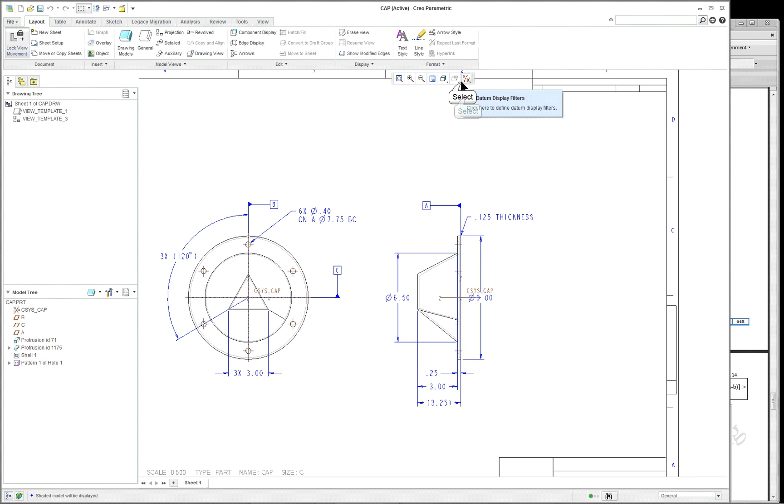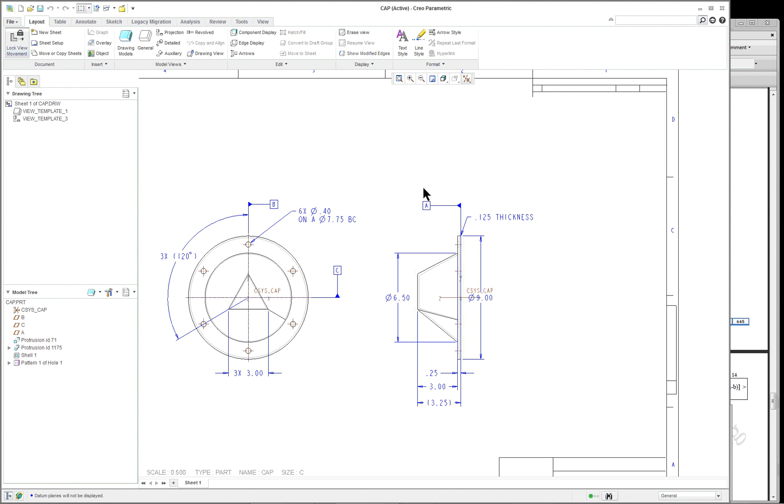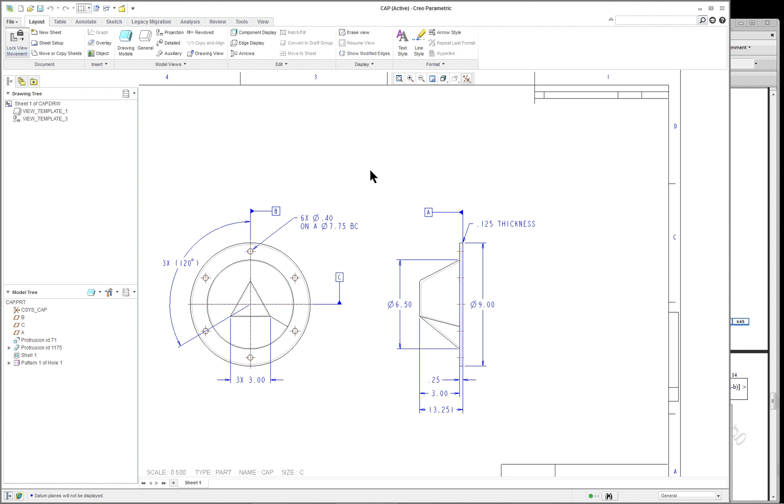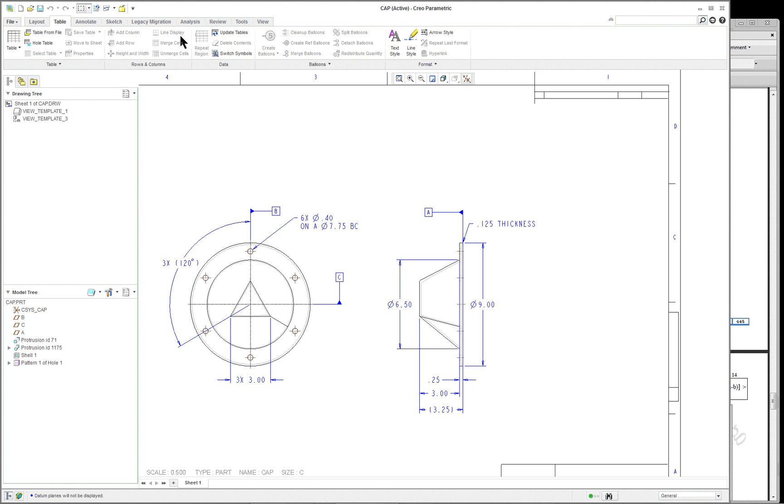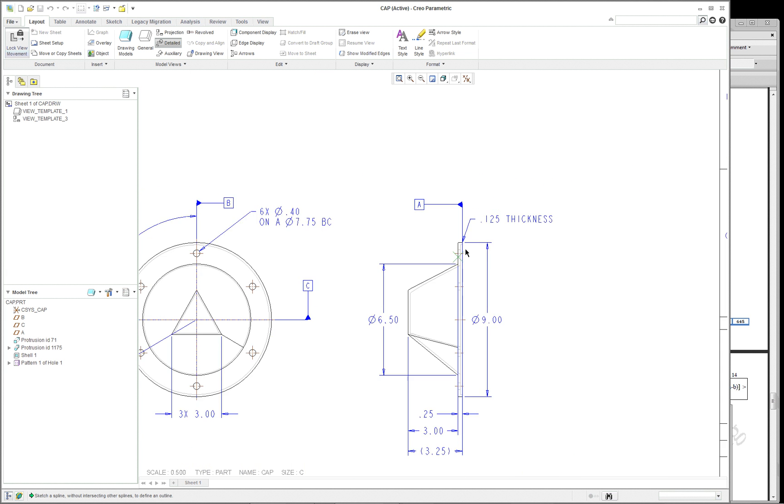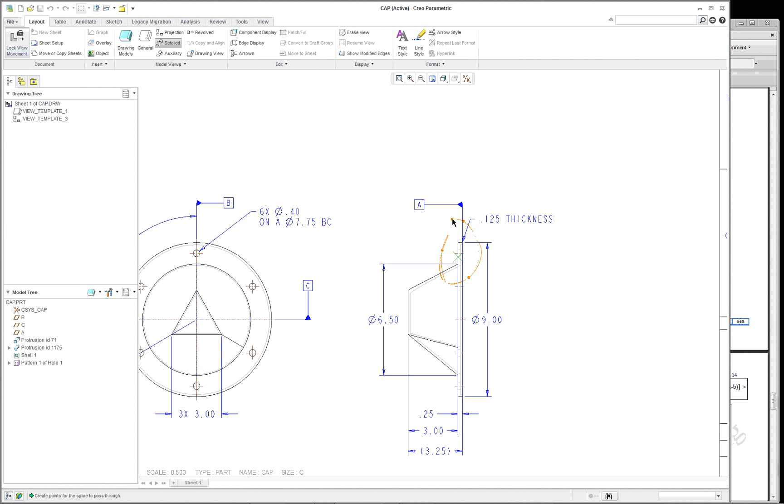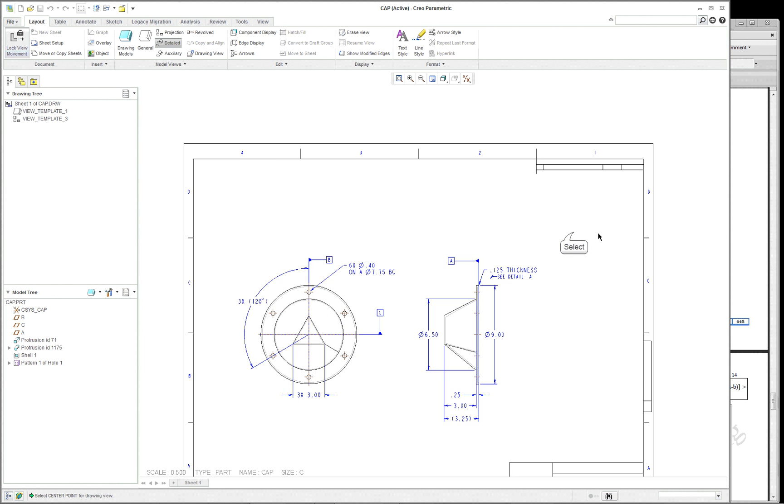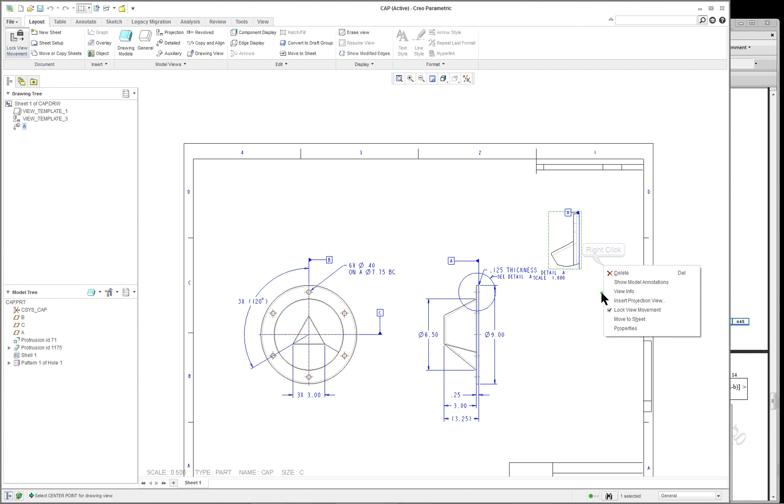So what we want to do is maybe add an extra view here just to add a little bit of value to it. So in our layout tab, we have the detailed. So it's going to be a detailed view. And let's click close to where the hole is here on the top. And then just create a spline around. You don't have to close the spline. Just click on your middle mouse button. And it's going to prompt you down in the corner for the center point of the drawing view. So I'm going to put it over here. Right mouse button, lock view movement, turn that off. And we can move this around. If the view movement is locked, then obviously you can't move it.